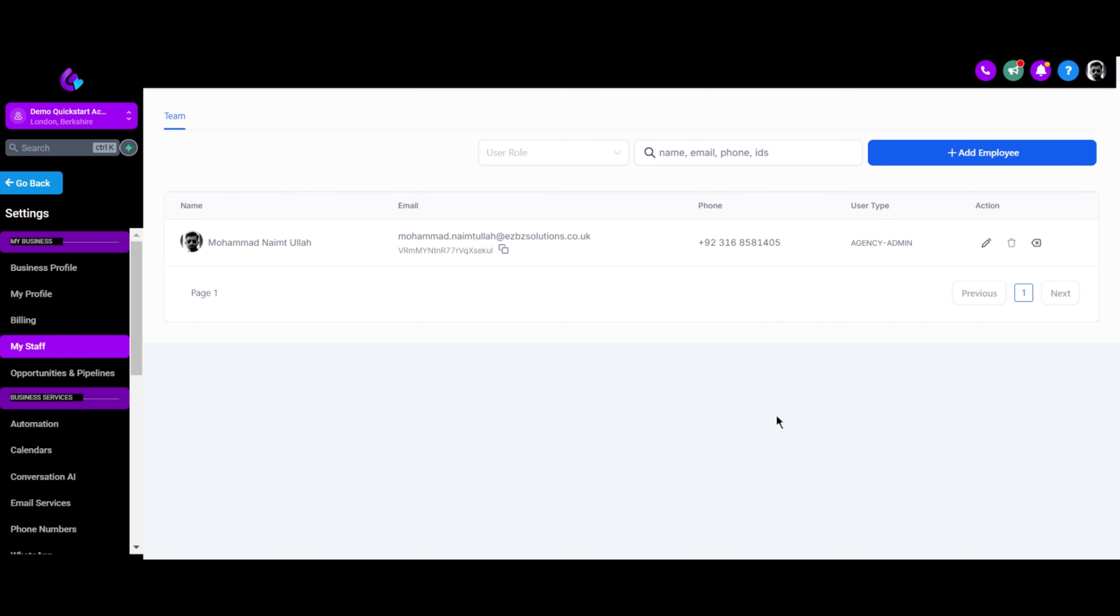This feature helps small businesses and startups efficiently manage their team, streamline operations, and build a more engaged audience. The Elite plan offers extensive features, while the Starter plan has limited options.